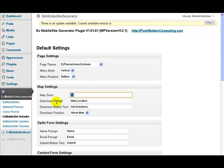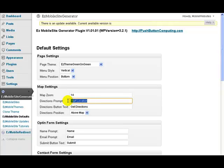So this is the zoom level for a map. This is the directions prompt, so this is what goes next to where someone would enter their current location when they are asking for directions to the place that your site is for.